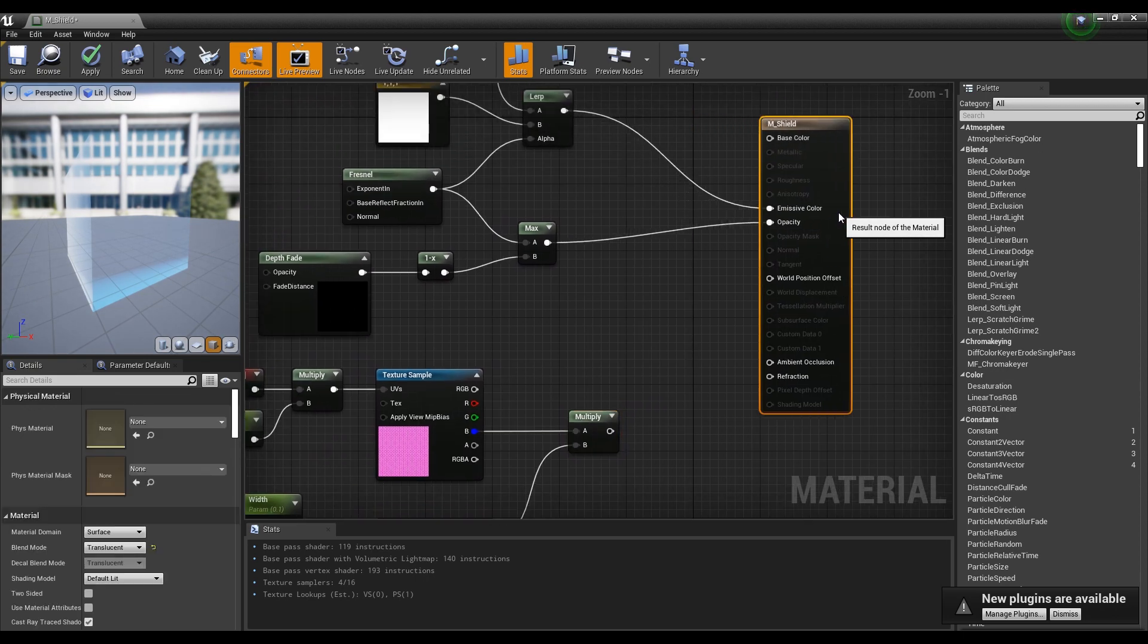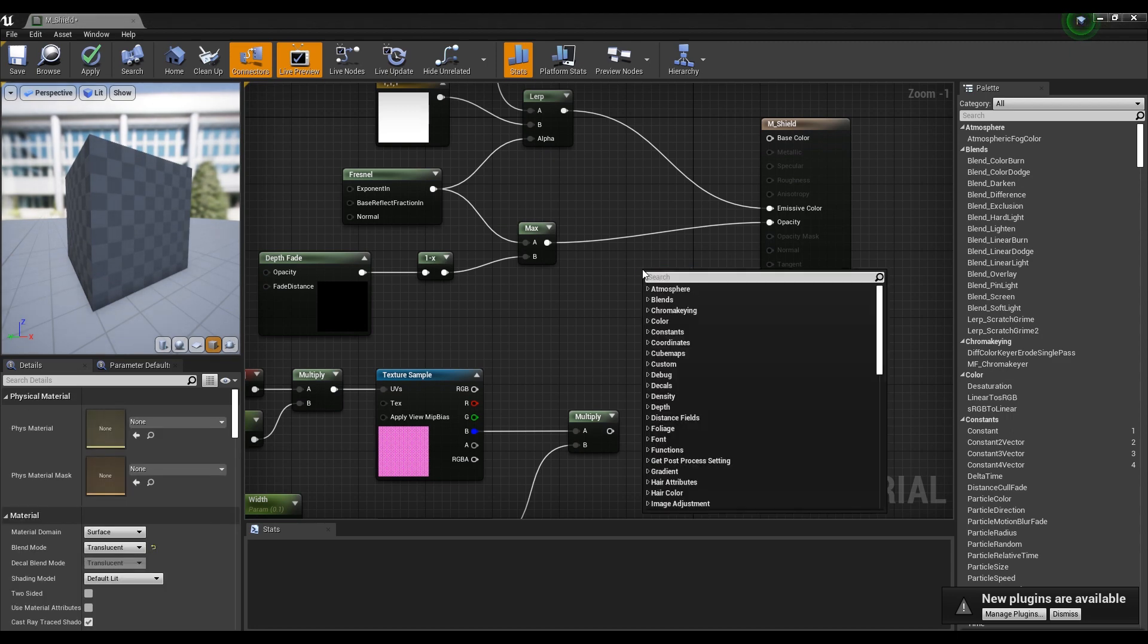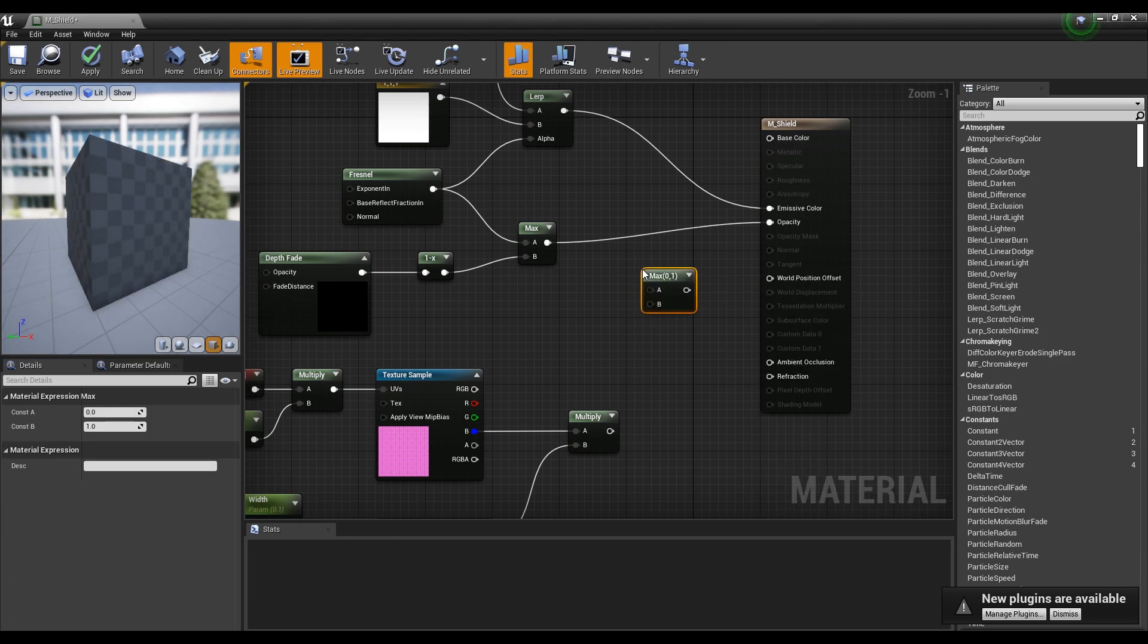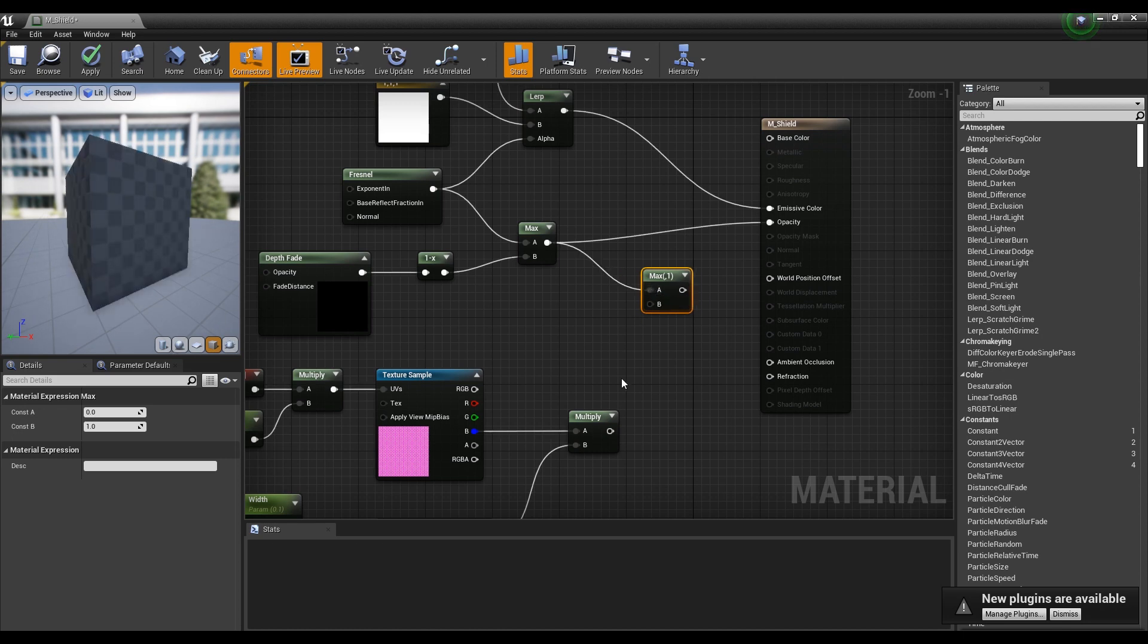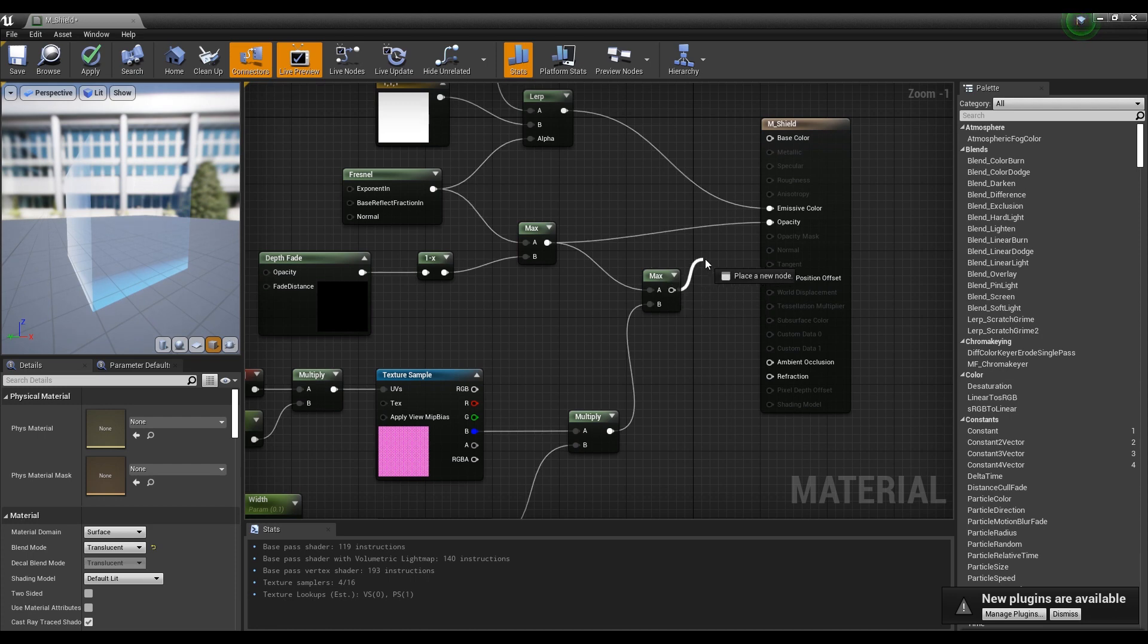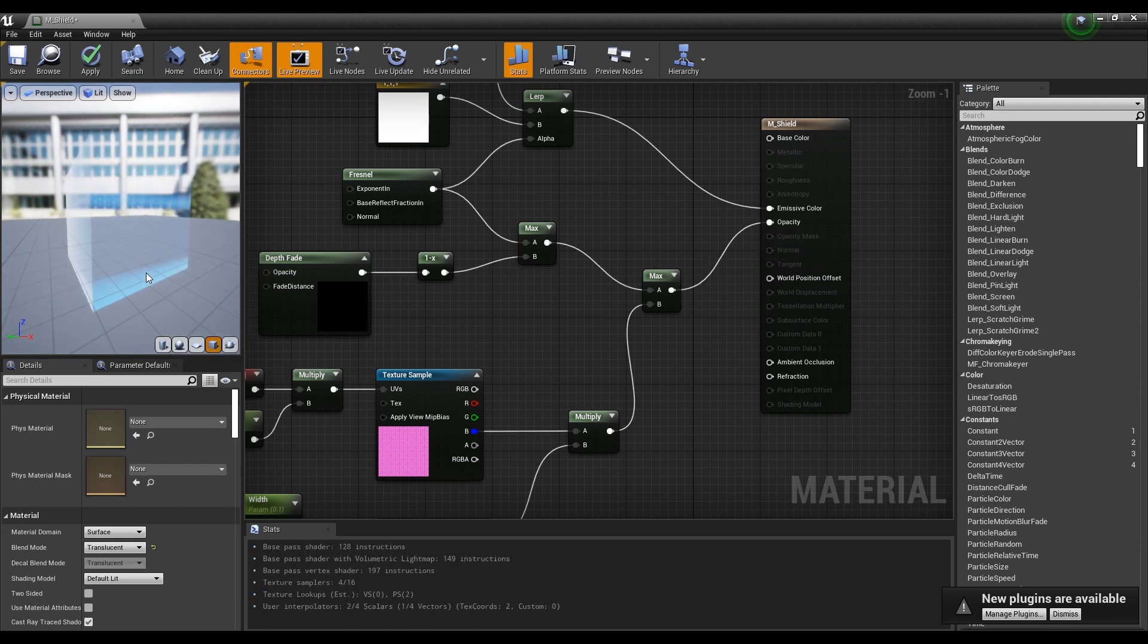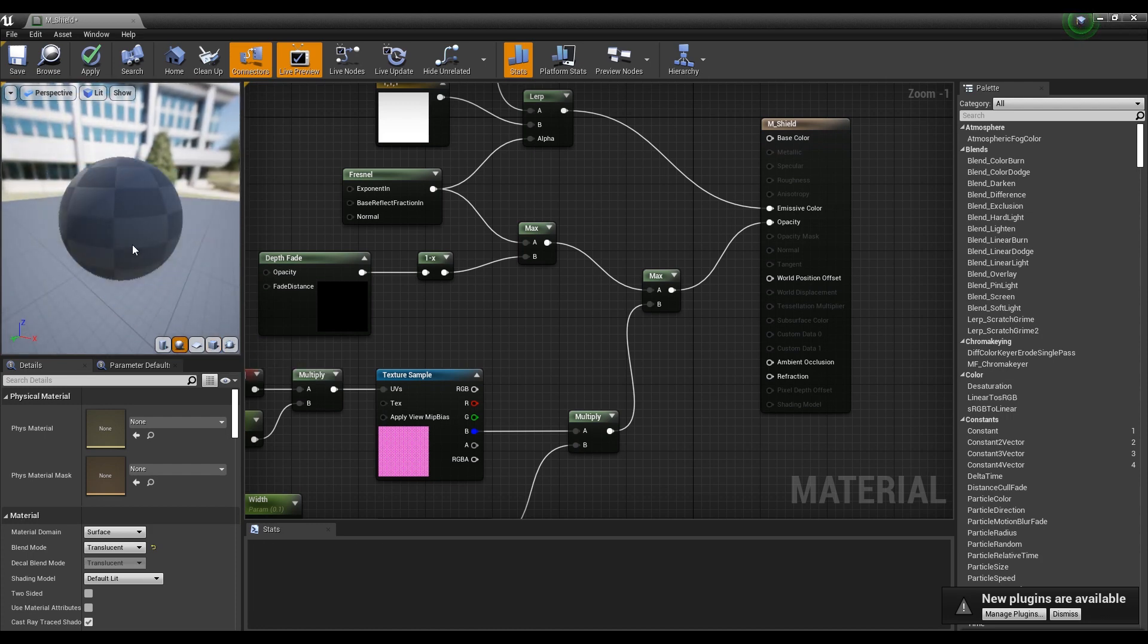Finally, create a Max node and connect the previously created Max node with the Multiply node, and then connect it to the Opacity node. If you look at the side viewport, you can find the outer border and the inner texture moving.